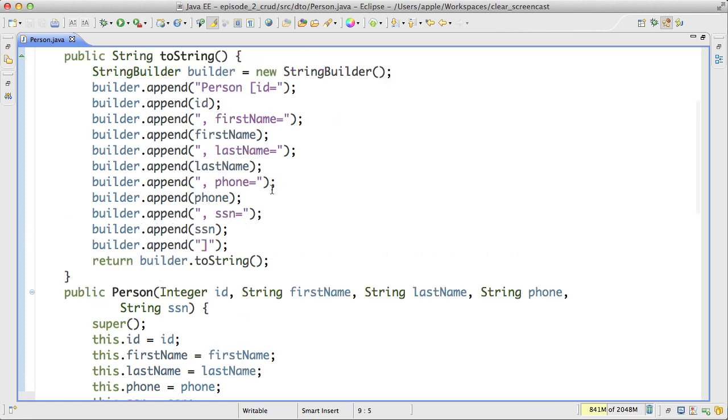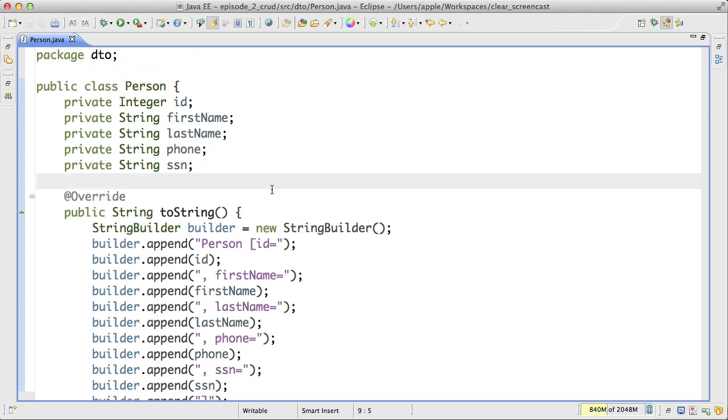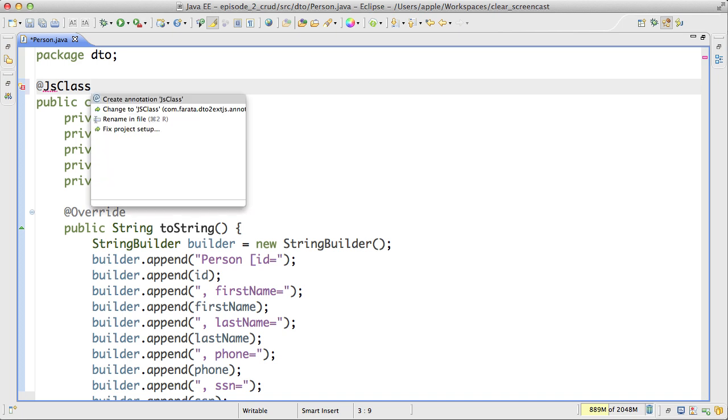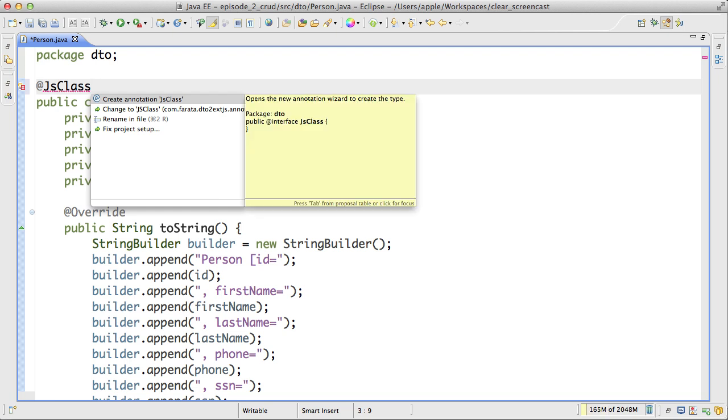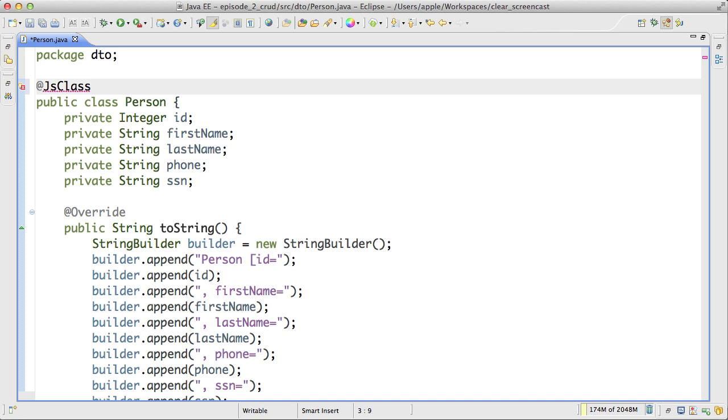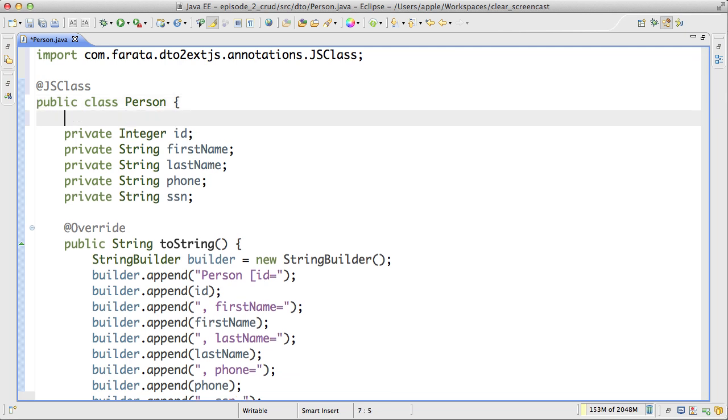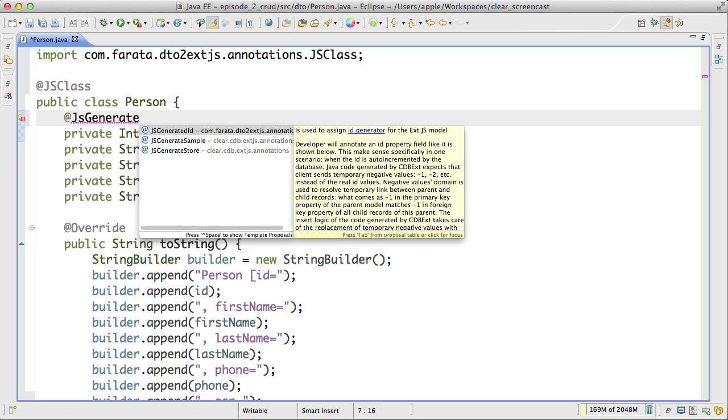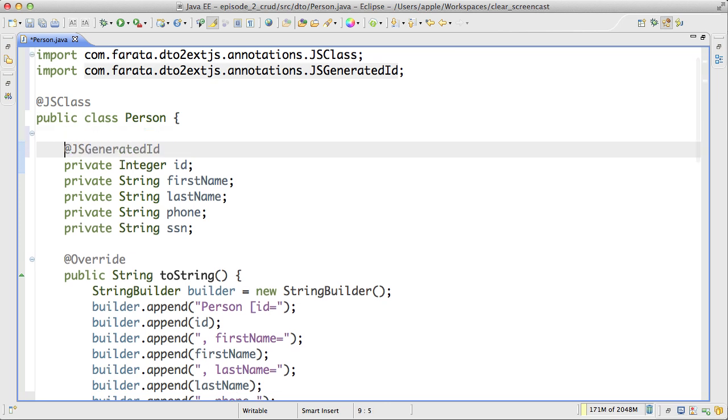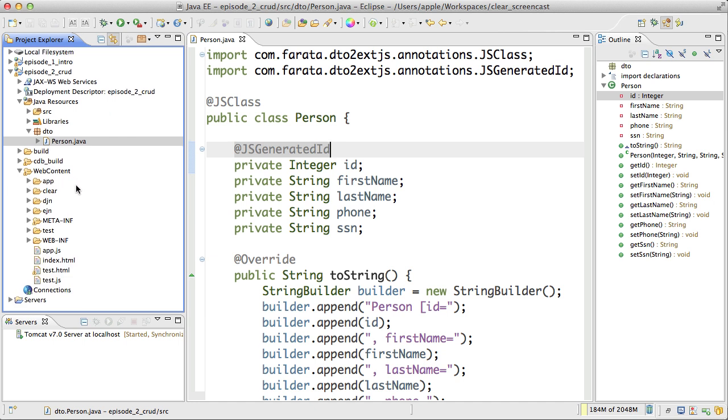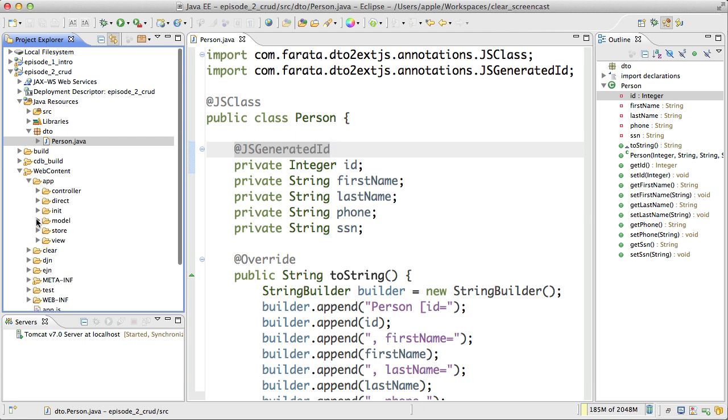So now I want to have the same corresponding ExtJS model for my person. In this case, I only need to annotate this class with annotation called JSClass. And this annotation will tell the Clear Data Builder to generate the model. And for my model, I also need to have ID. Over this annotation, I will tell the Clear Data Builder that this is my ID. So now let's examine the directory of ExtJS MVC application. Let's take a look inside the model folder.